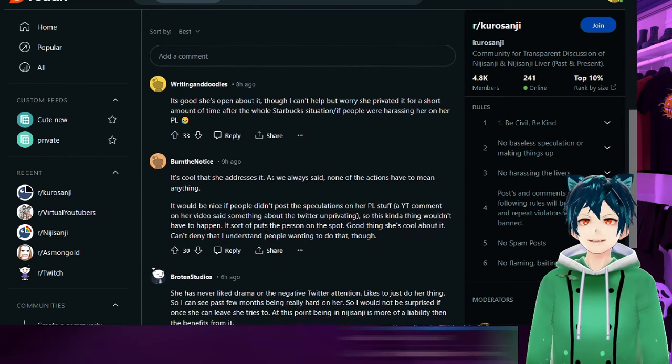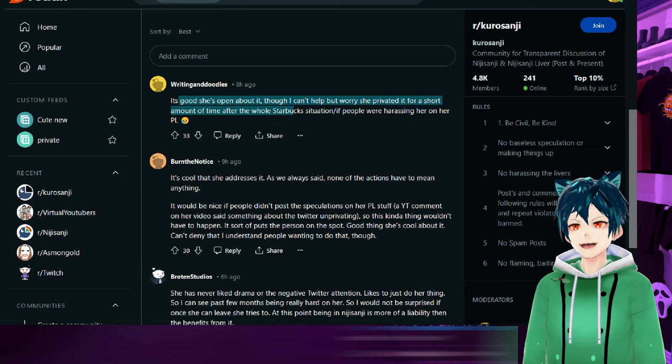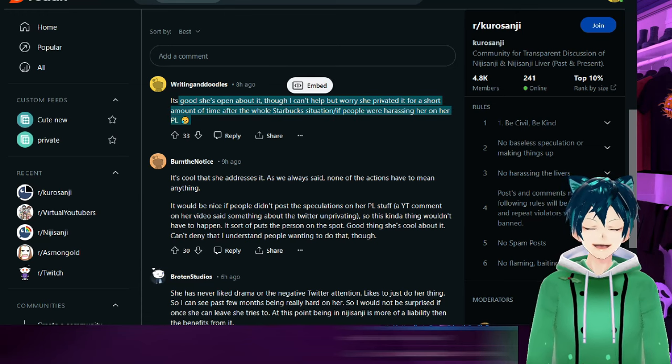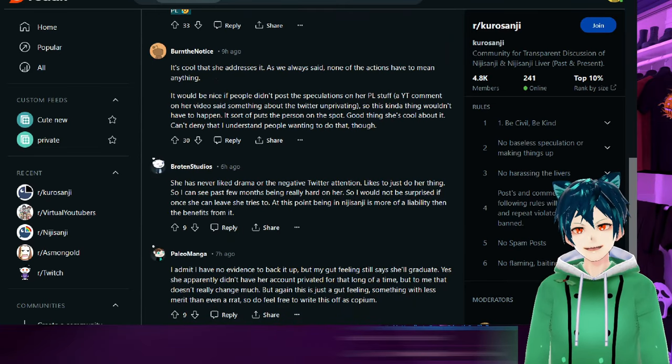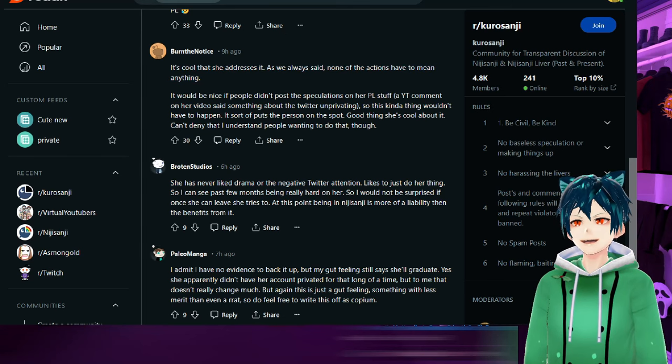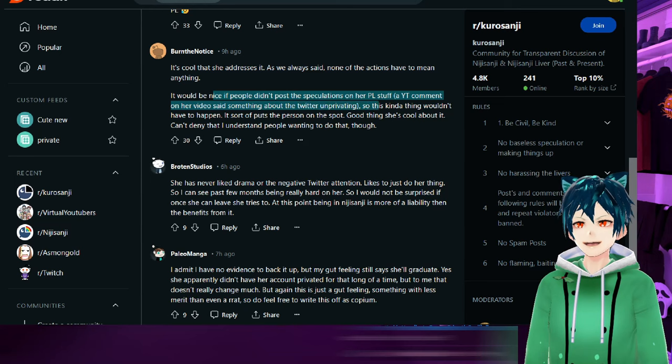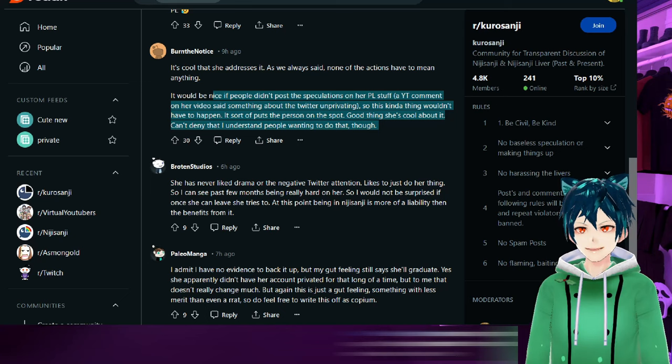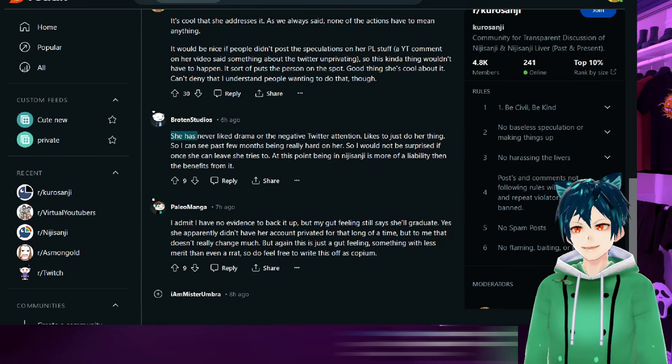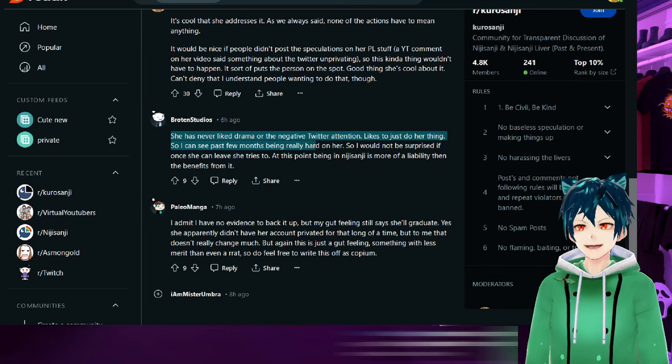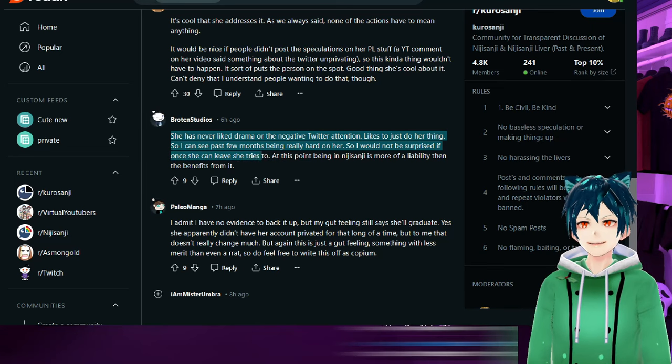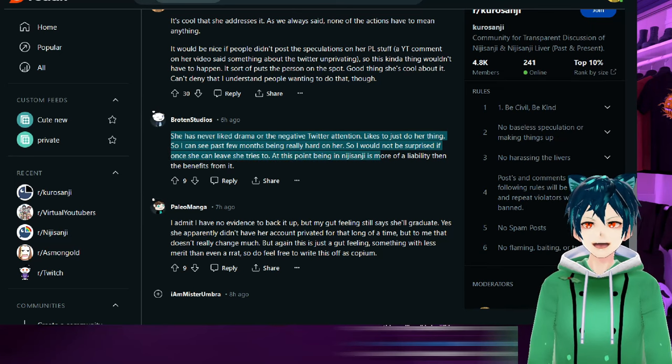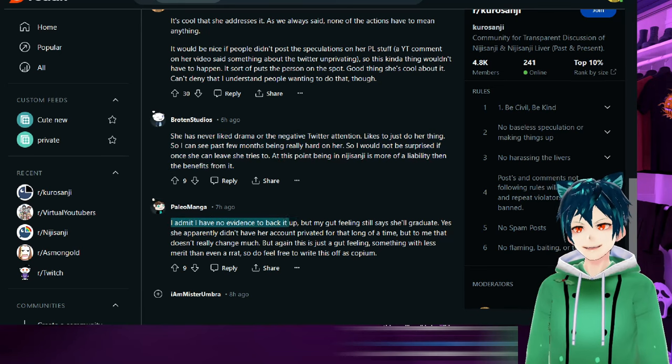She of course has to view and see if it's going to be viable economically for her. This is a possible out. It's good she's open about it though. I can't help but worry she privated it for a short amount of time after the whole Starbucks situation. She has never liked drama or negative Twitter attention, she just does her thing. So I can see past few months being hard on her. So I would not be surprised if once again she leaves or tries to. At this point being in Nijisanji is more of a liability than the benefits from it.